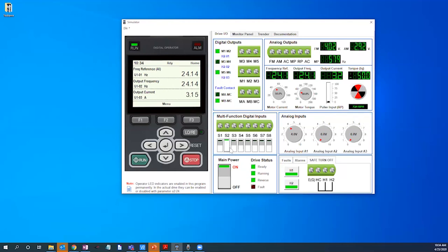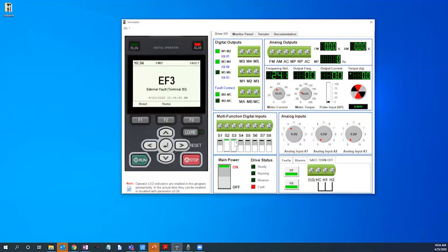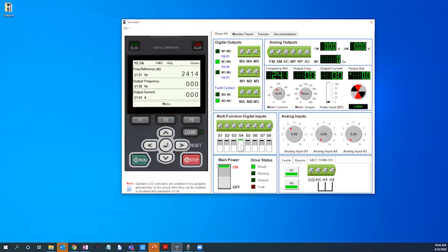While running in reverse let's go ahead and apply one of those faults that we talked about. There's an external fault applied for S3 terminal. We're going to remove the fault, power down, go to S4 to clear the fault, and start the drive again.